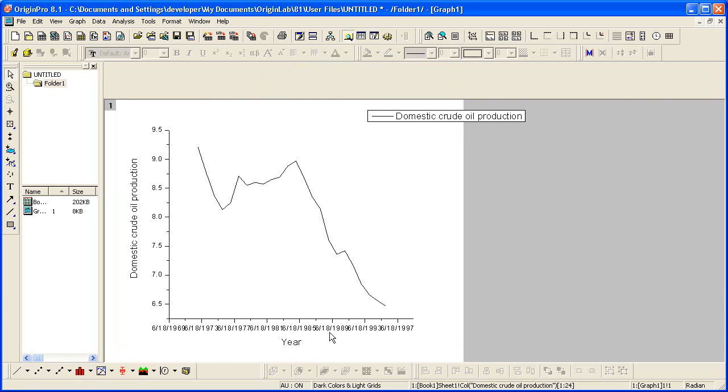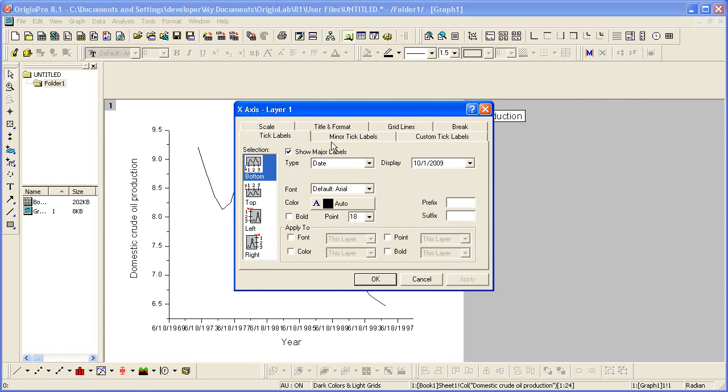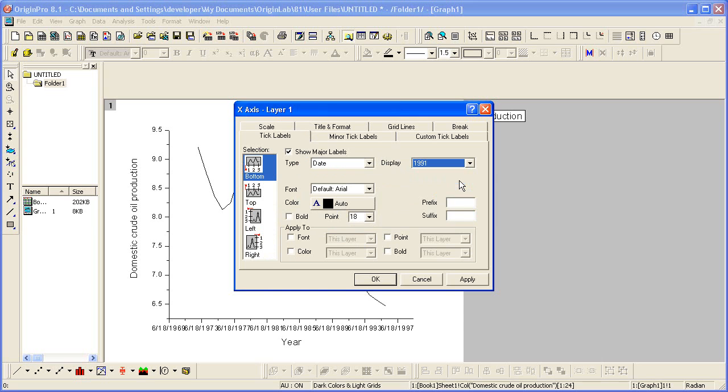I have separate control over the date format displayed in the graph. Double-click to open the axis, and on the Tick Labels tab, I can change the display to just year, for example.